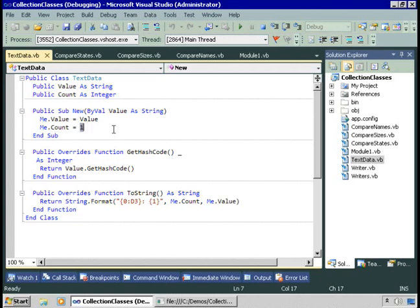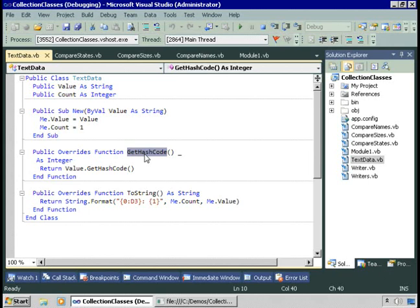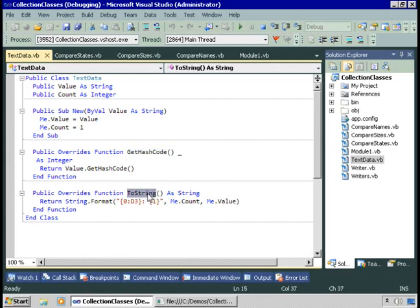The TextData class includes a public string for the word and a public count for the number of times it was found. The constructor stores the word and initializes count to one. By overriding getHashCode to delegate to the string class's getHashCode method, we guarantee that for a unique string we get a unique hash code, giving the dictionary the best possible performance. A toString method is also overridden to display the count and value of each word.